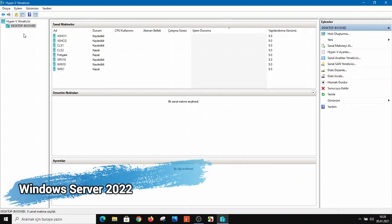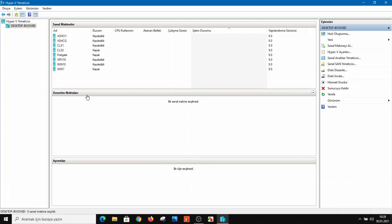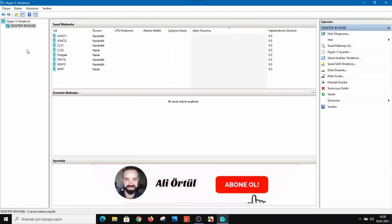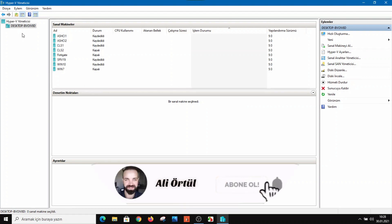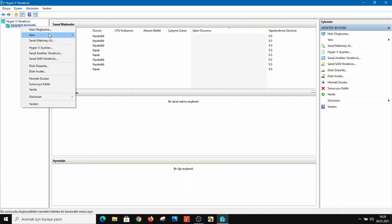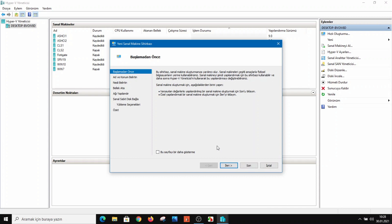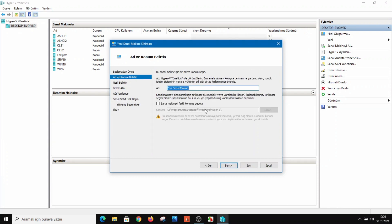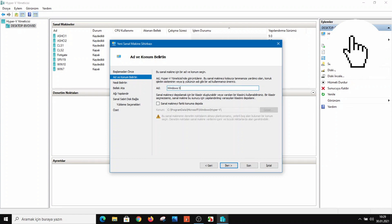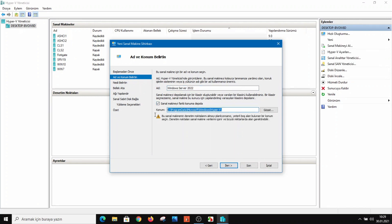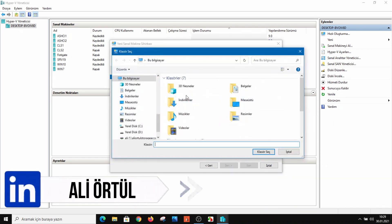For the installation I will use Hyper-V, but you can also use VMware Workstation, VirtualBox, or ESXi — whatever you want. If you are using Hyper-V you can follow me step by step. I'll go to New Virtual Machine, click Next, and then put in the name: Windows Server 2022.